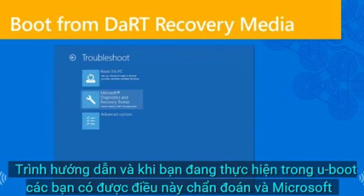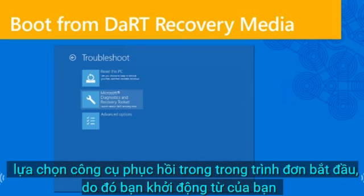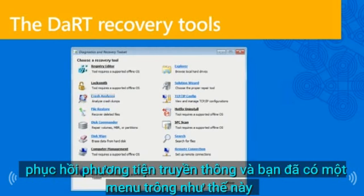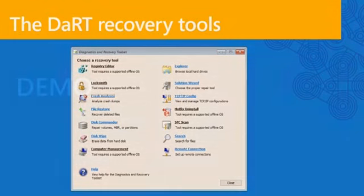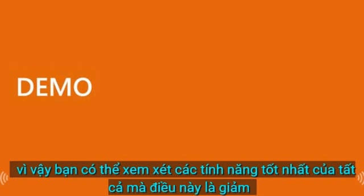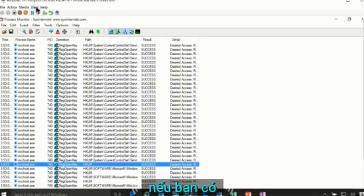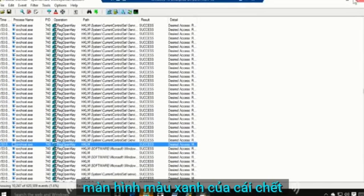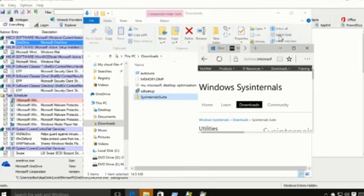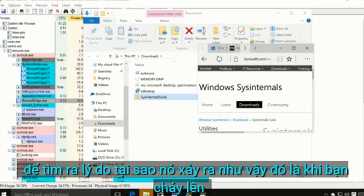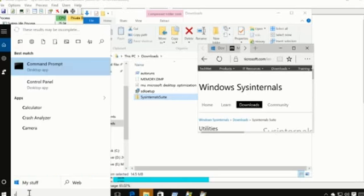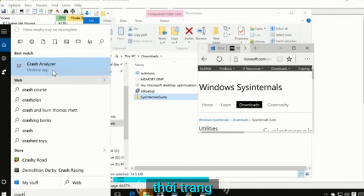Full instructions are in the e-book, but you basically run a wizard, choose which tools you want on the recovery image, and when you're done and boot from the media, you get a 'Microsoft Diagnostics and Recovery Toolset' option in the startup menu. You boot from your recovery media and get a menu with all the available tools. I want to show you what I consider the best feature of all: Crash Analyzer. If you have a blue screen of death, you need to figure out why it happened.